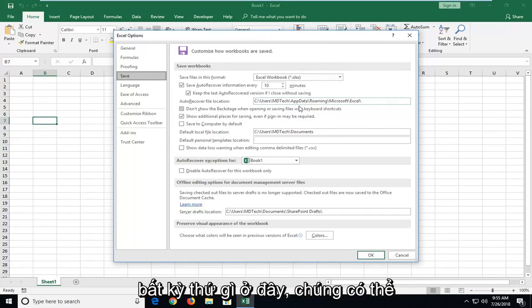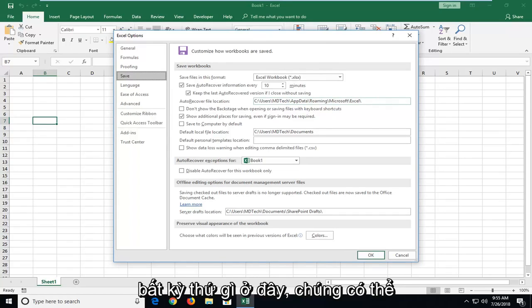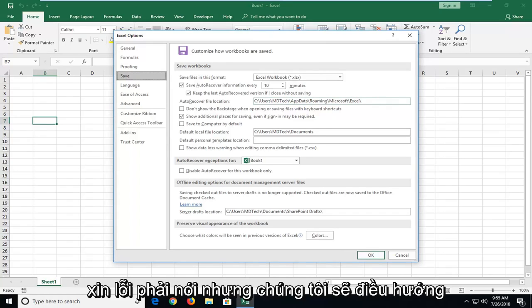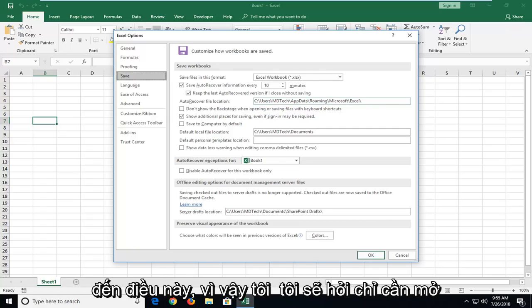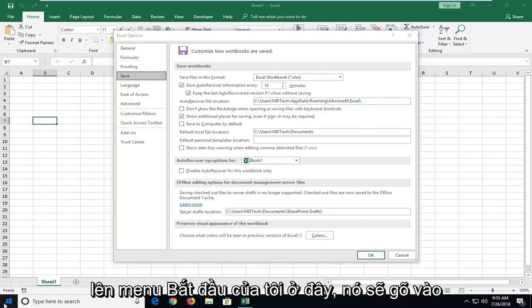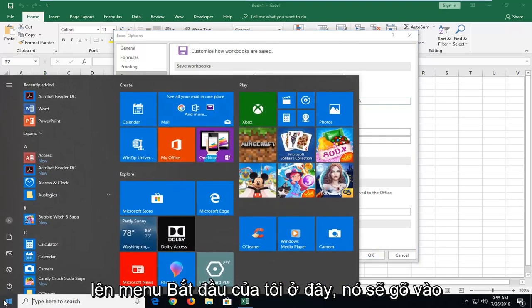If you don't see anything in here, they're probably not going to be able to be recovered. I'm sorry to say. But we're going to navigate over to this. I'm going to actually just open up my start menu here.